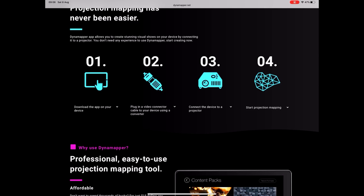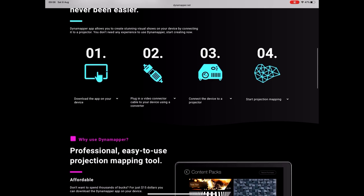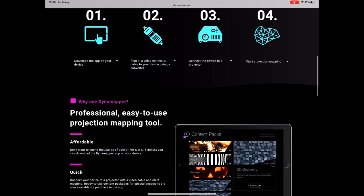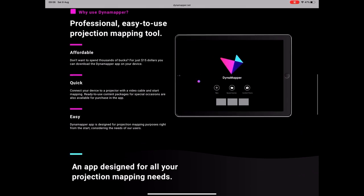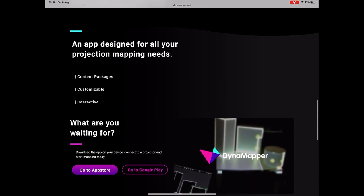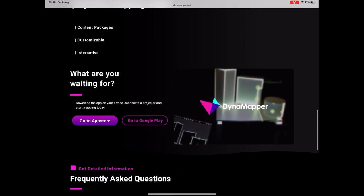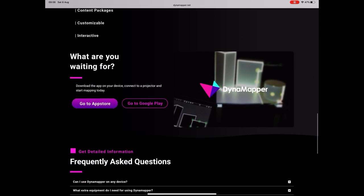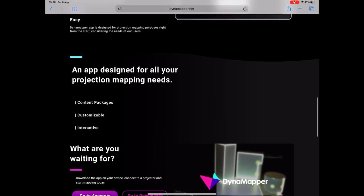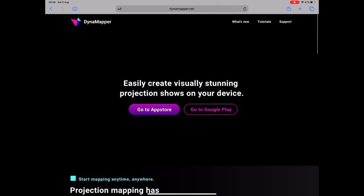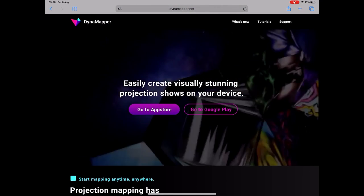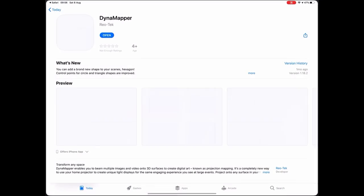One quick note, this is for the iPad but you can use this course with any tablet or phone that has Dynamapper on because the interface is the same. It's only called on an iPad because I have an iPad.